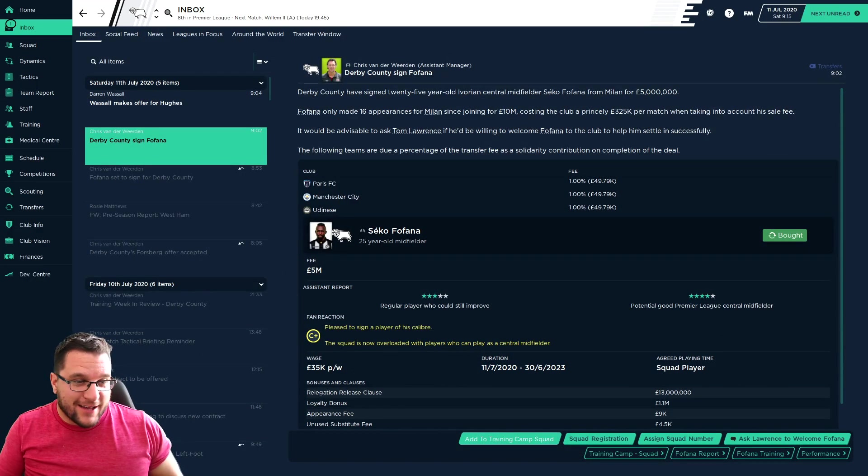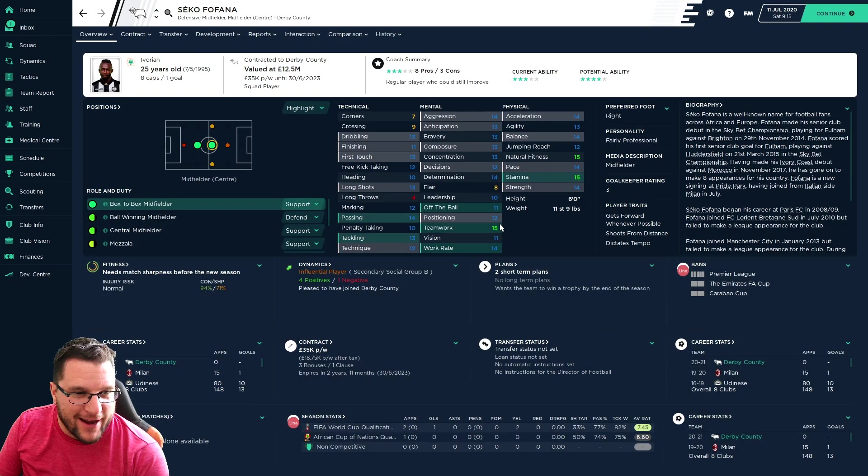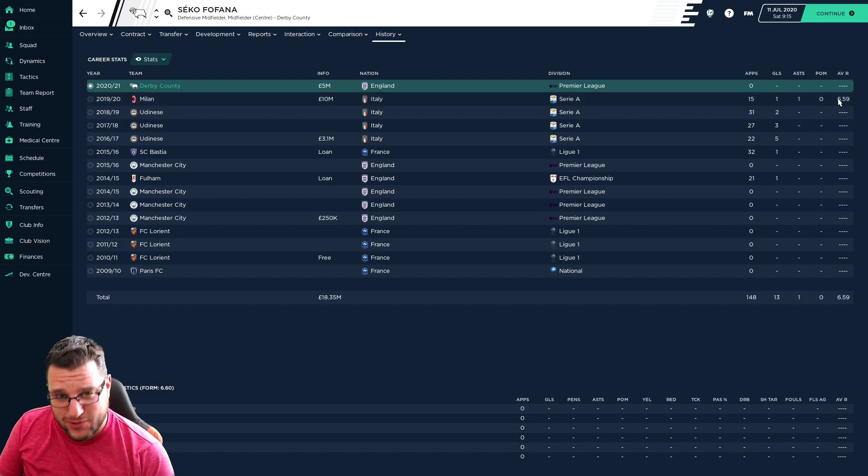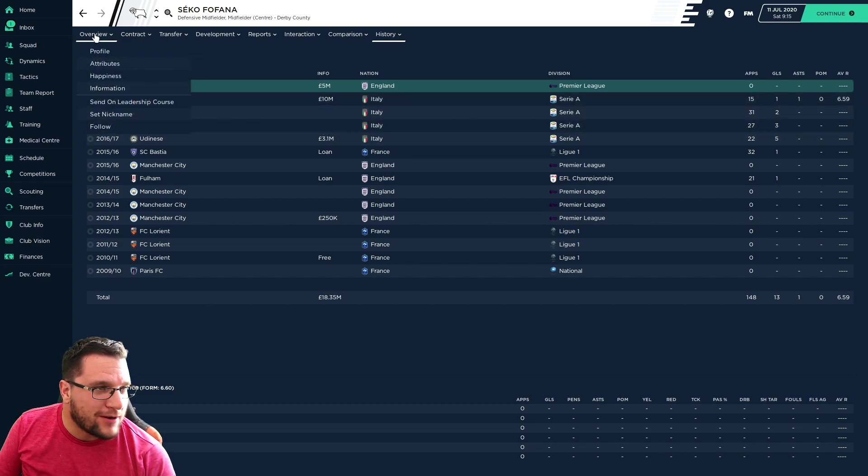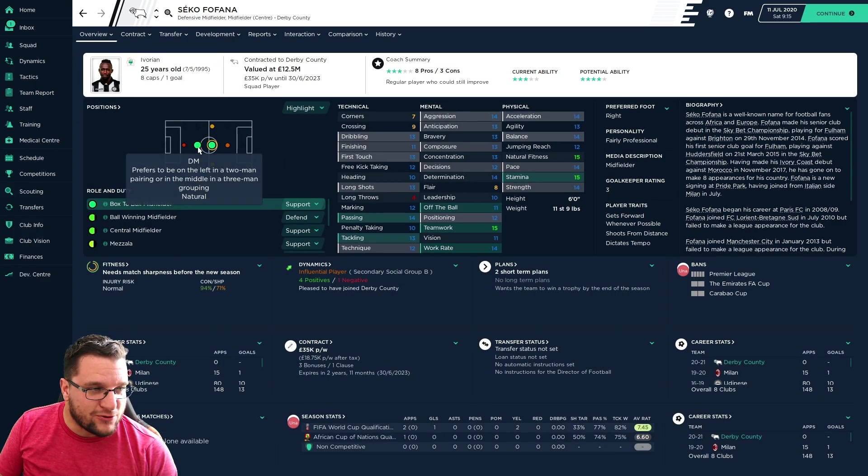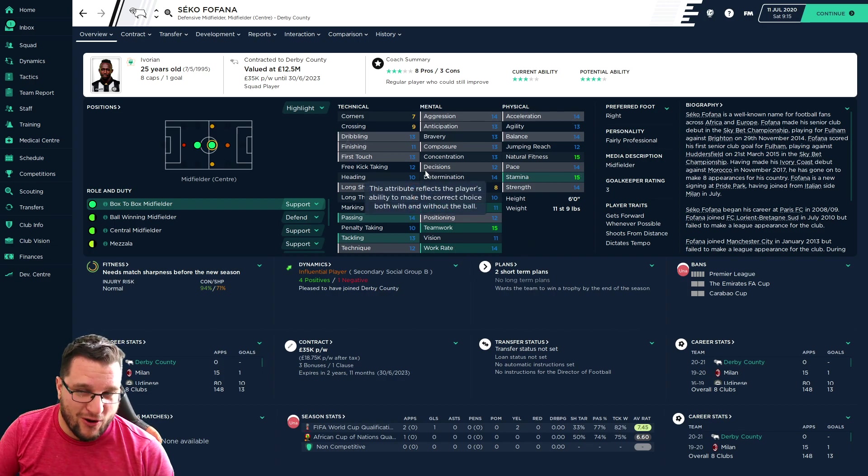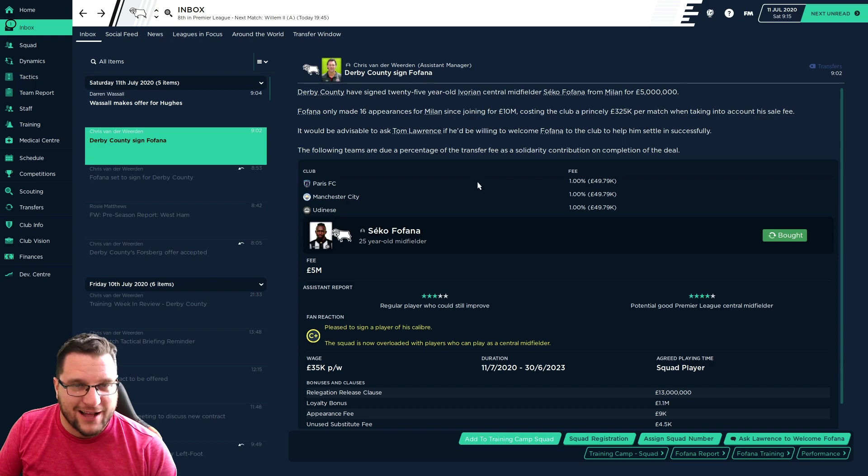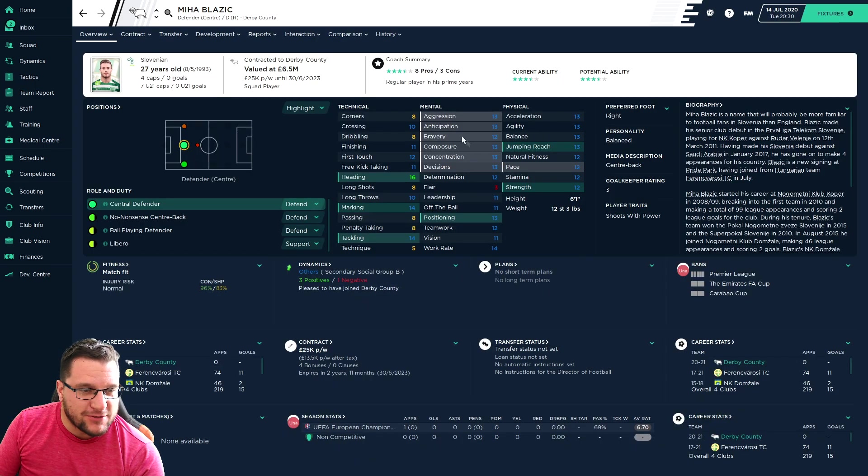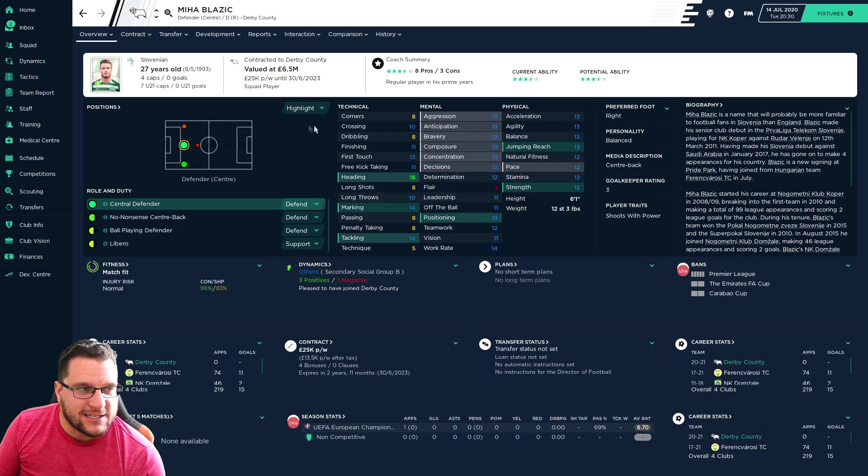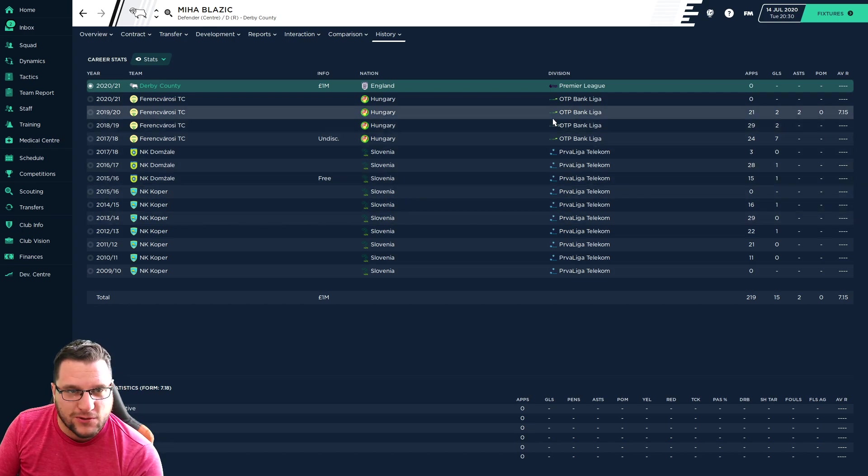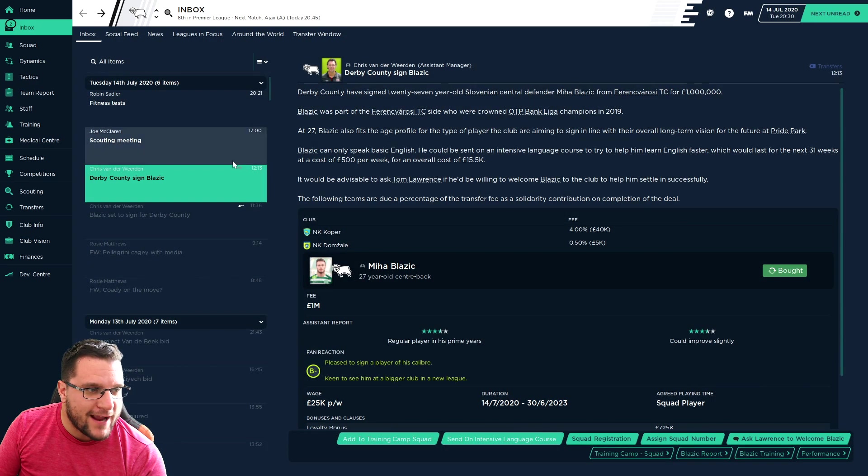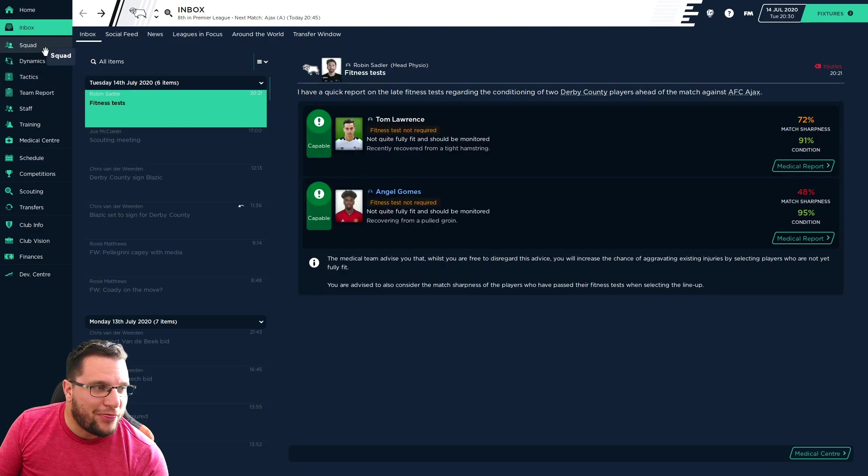Another signing joins. Seko Fofana from AC Milan. £5 million. Very happy with it. Brings a lot of experience. 25 years old. Ivorian international. Has played in Serie A, albeit not very well. Used to be at Man City. Plays in the central midfield or holding midfield role. I think we've potentially got a massive bargain here for £5 million. Centre-back Miha Blazic joins for £1 million. 6'1", good tackling, marking, heading. He joins from Hungary. I think for £1 million, a bit of a bargain. We've still got more scouts out there trying to find people.